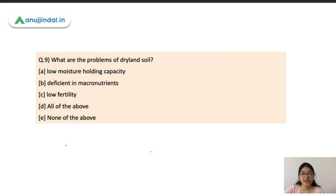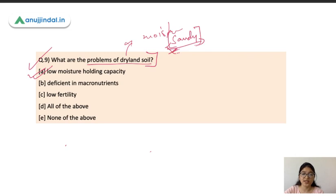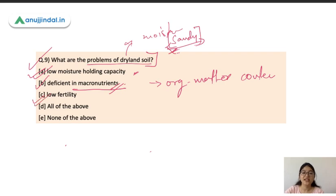Question 9: What are the problems of dryland soil? First, low moisture holding capacity — dryland areas have a sandy structure with high sand content, so water holding capacity is less. Second, deficient in macronutrients — dryland soils are poor in organic matter content, which is why they lack macronutrients. Third, low fertility — because they cannot hold water and are poor in macronutrients. All of these statements are correct.